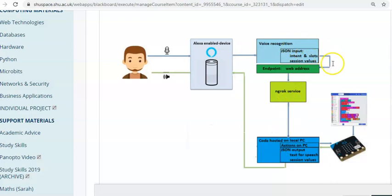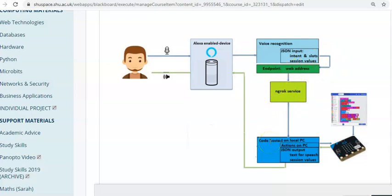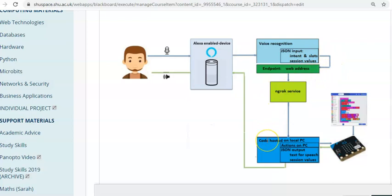Then we will run a piece of software on our local laptop that registers with ngrok and says, anything sent to this endpoint in the cloud, please, can we have a copy of it? So the data will get sent from the Alexa system through to our laptop.